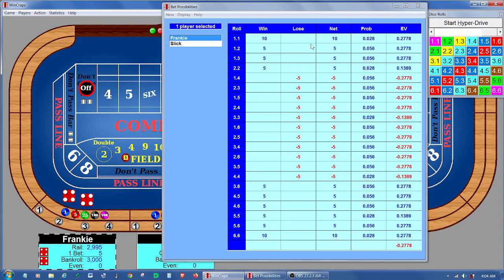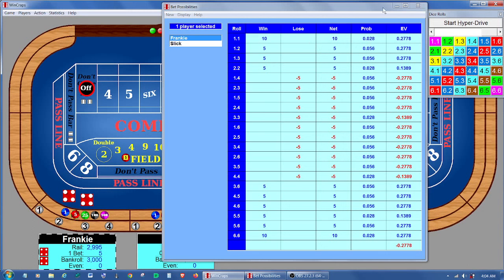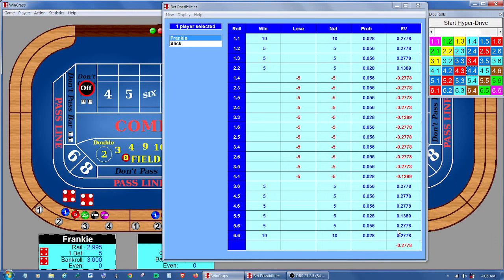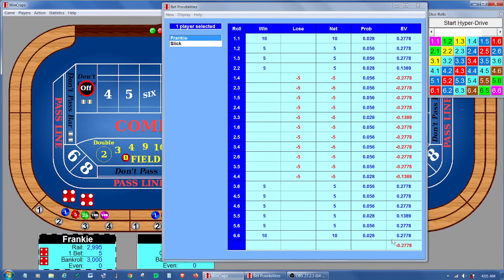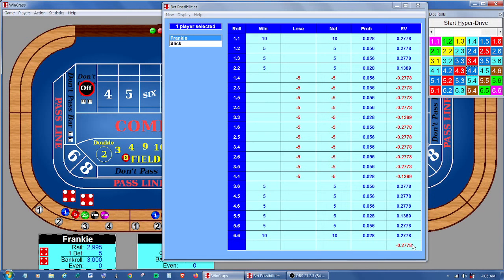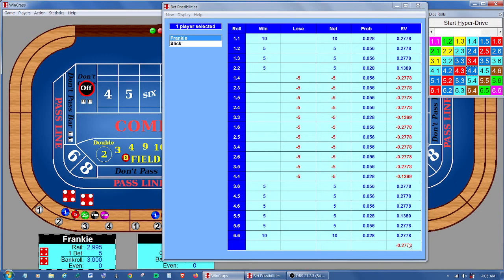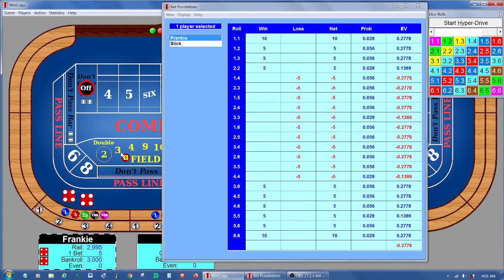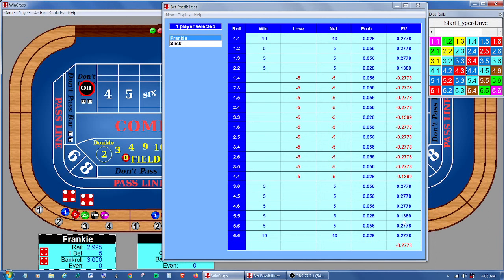So combine all those into a net win and loss, multiply times the probability, comes up with the expected value, so that on average we can see the next roll of the dice, we were going to lose 27.78 cents. Now you can convert that into a percentage if you wanted. You could just take the 0.2778 divided by 5, and for the double payoffs for 2 and 12, you're going to come up with 5.56% expected value.